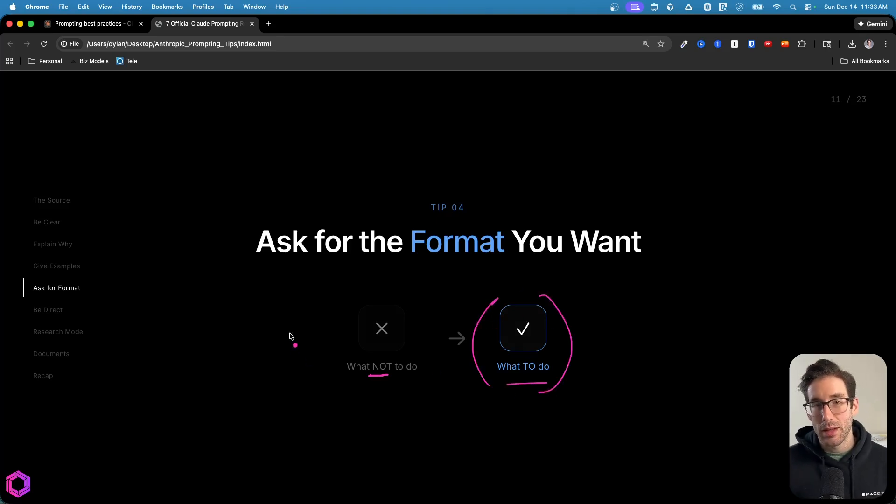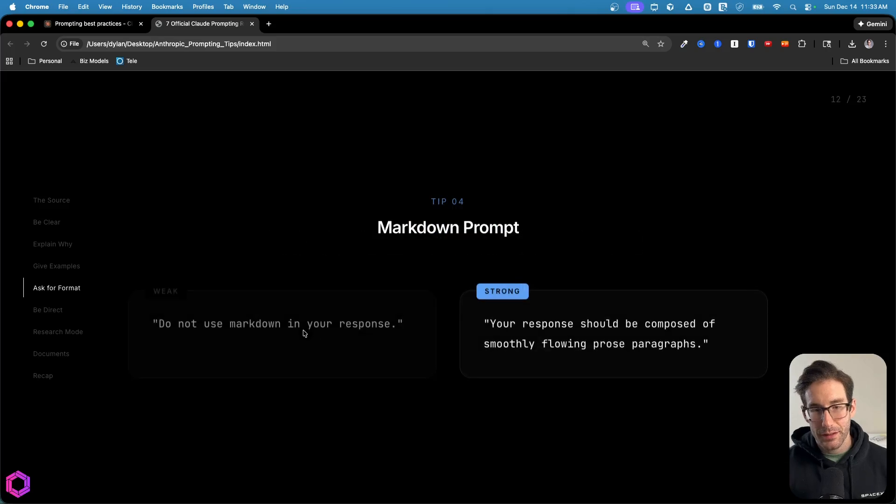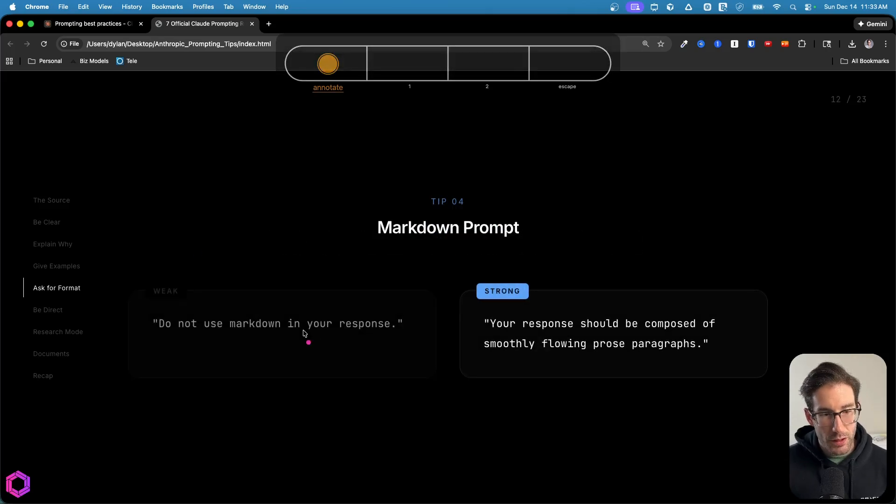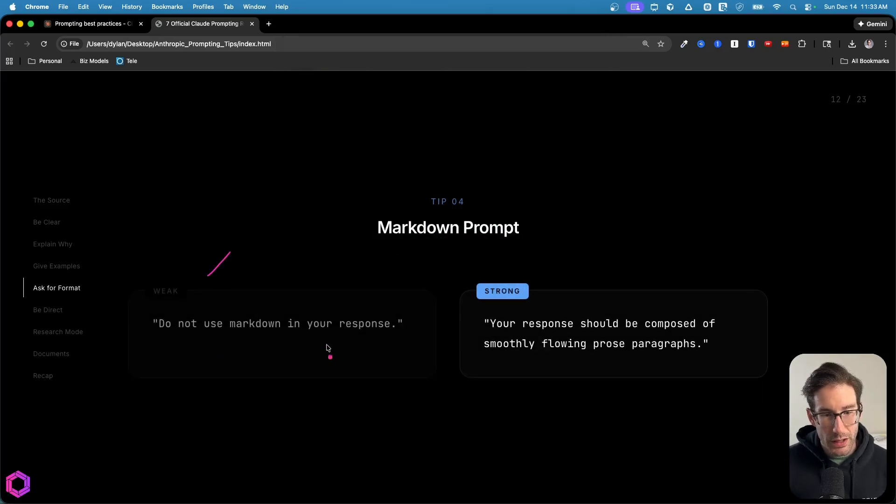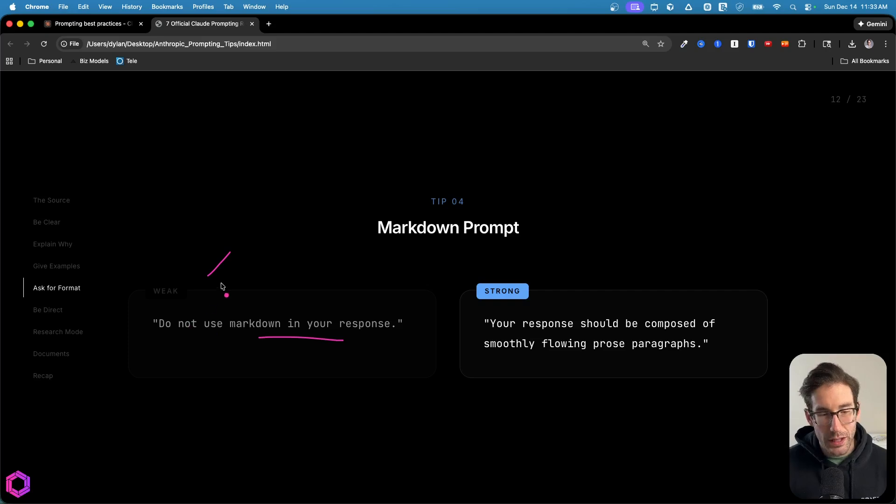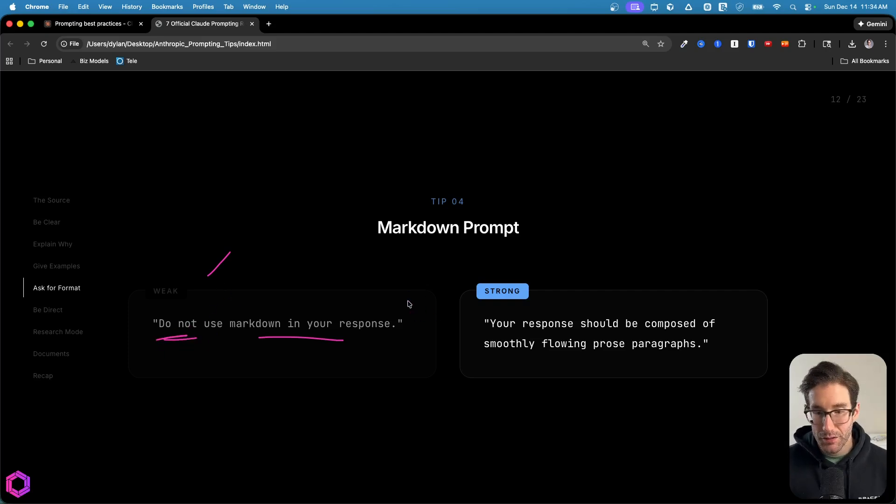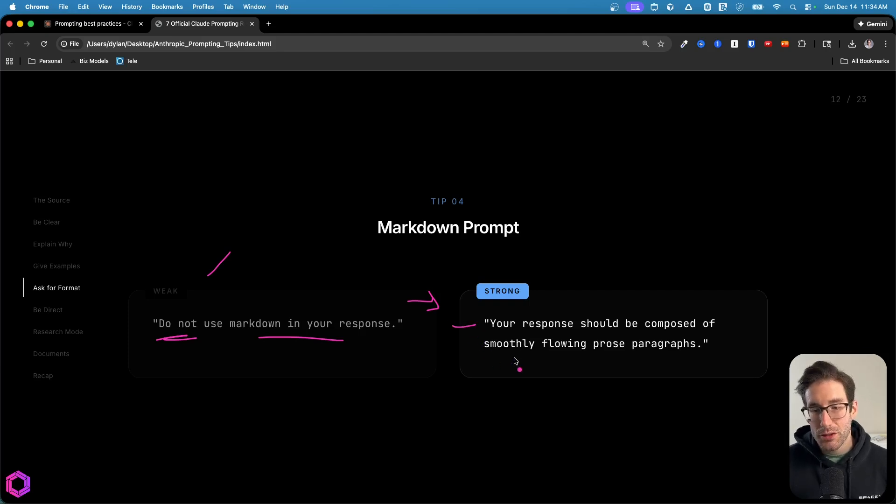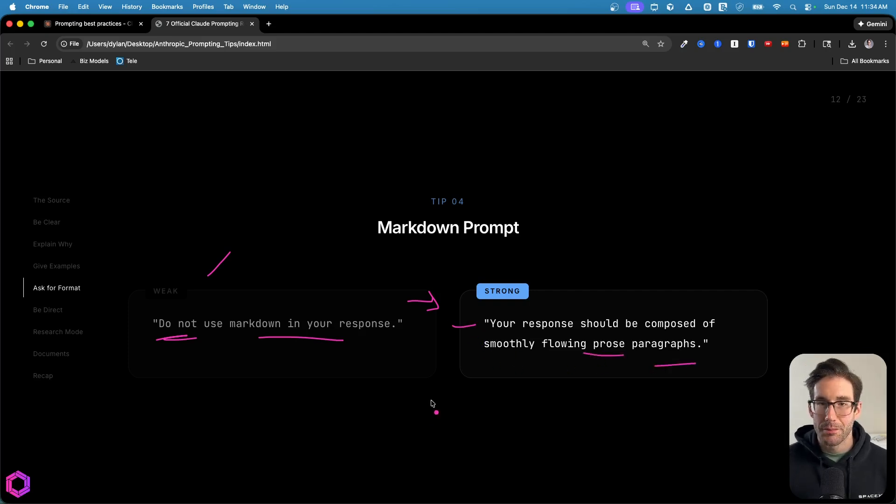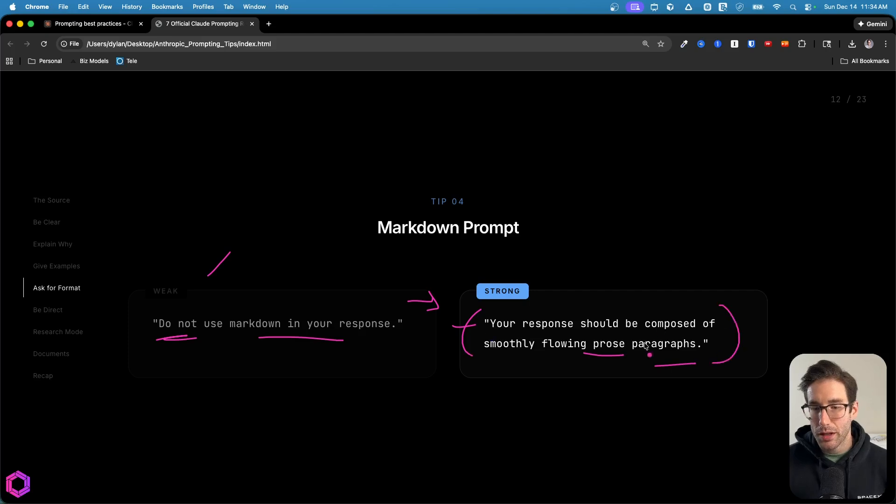What are some examples of this? Here's an example. This first one is a weak example. We say do not use markdown in this response. The reason this is weak is because we're using a negating term. A better version of this is your response should be composed of smoothly flowing prose and paragraphs. This is going to give us what we want instead of avoiding what we don't want.